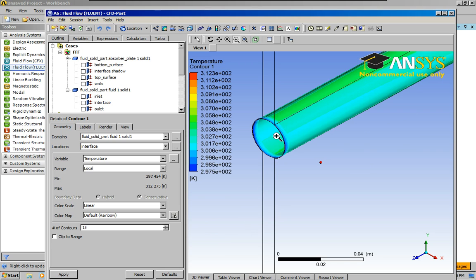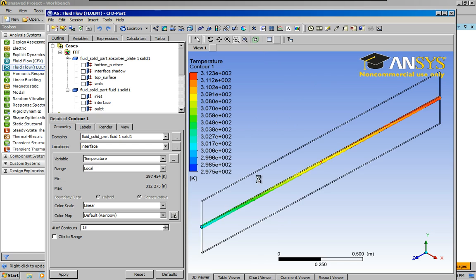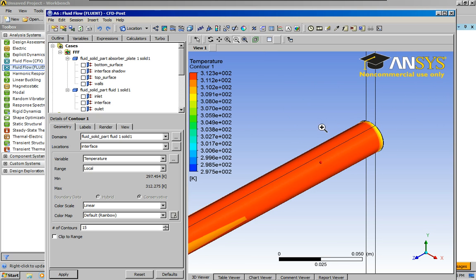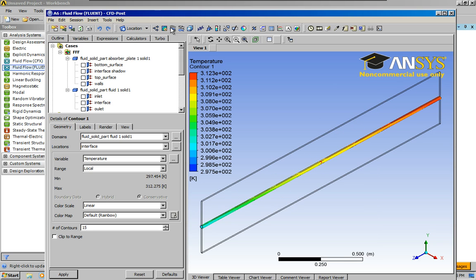If I wanted to spend a little more time, I could do a cross-section right through the middle and see how the temperatures are changing down the center. But this is still pretty good to give you an idea of what's happening.